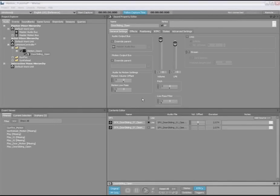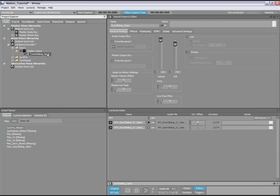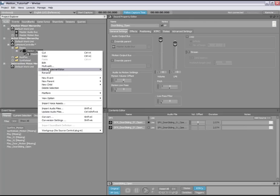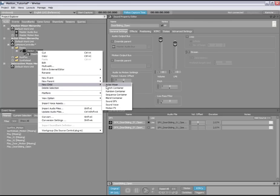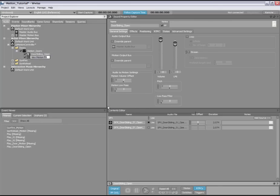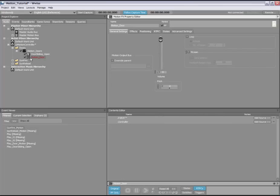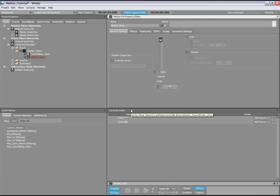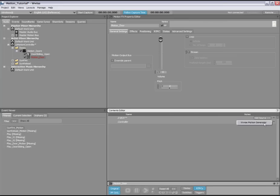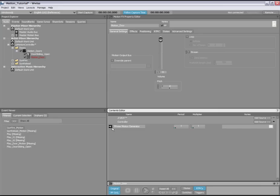To demonstrate this second method, we will create a rumble effect for this door opening sound. The first thing we need to do is create the motion effects object. To do so, simply right click on an actor mixer hierarchy object, select new child and then motion effects. When you load a motion effects object into the property and contents editors, notice how the contents editor is divided into two sections, one for D-Box and one for controller. This allows you to create separate motion effects for the different motion devices. For this example, we will only create a rumble for the game controllers. Click on the add source button for the controller to create a motion generator source.